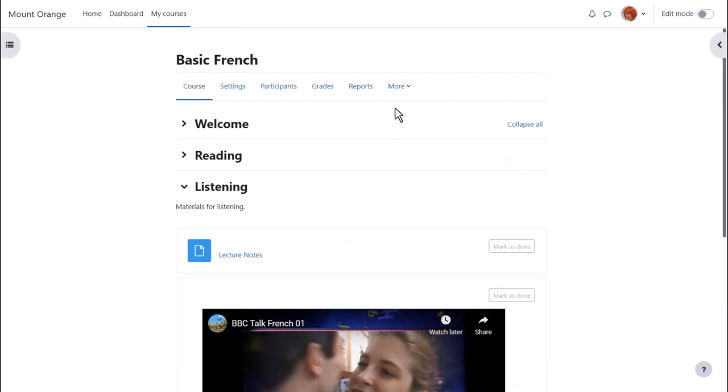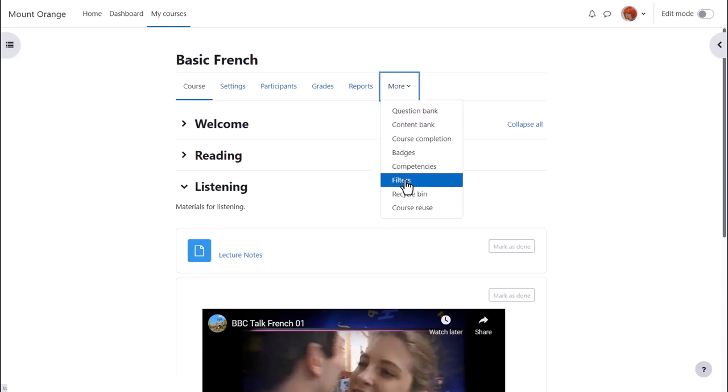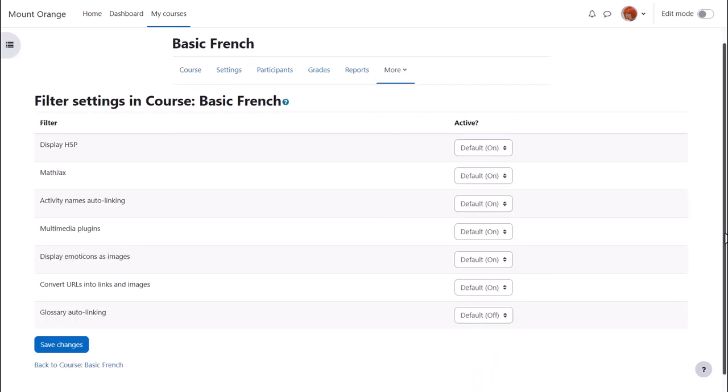To see which filters your Moodle administrator has made available from course navigation, click the more link and then filters. Note also that we can view and change filters for individual activities from the more link inside each individual activity as well.